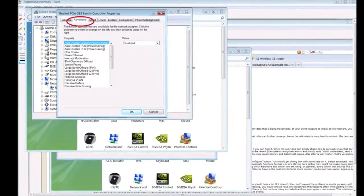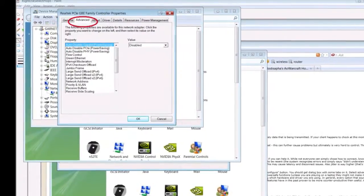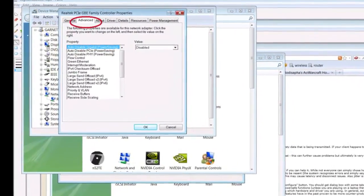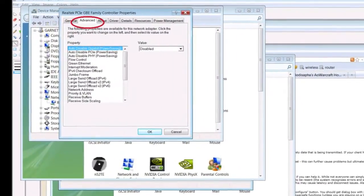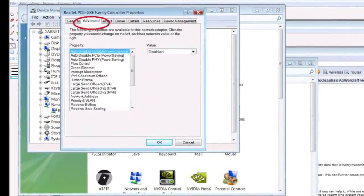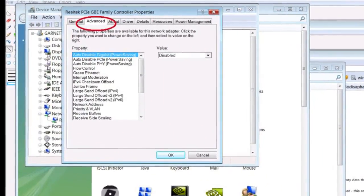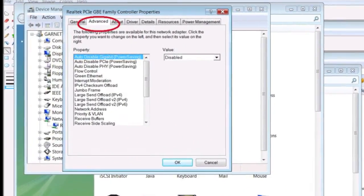Step 5: Right-click on the Network Card icon and choose Properties. Step 6: In the Properties window, choose Advanced. Step 7: Begin disabling the following settings on your Network Card.